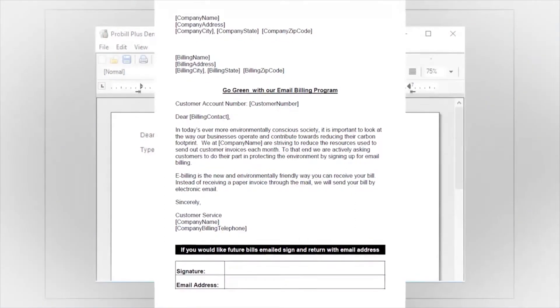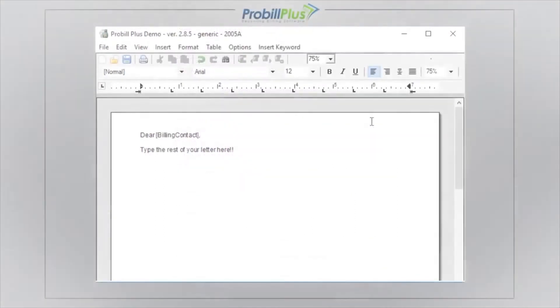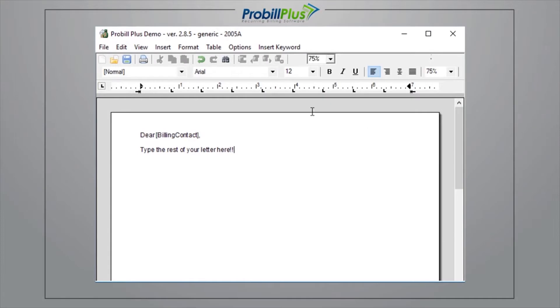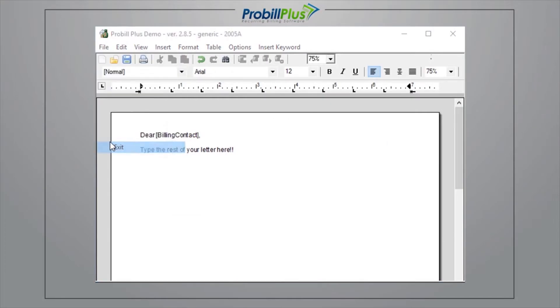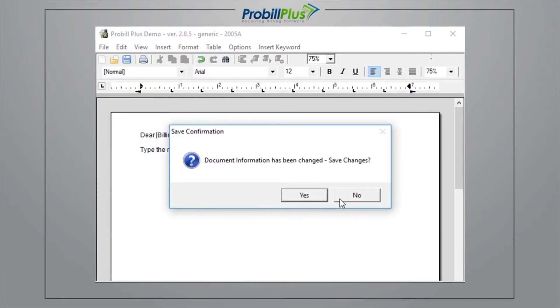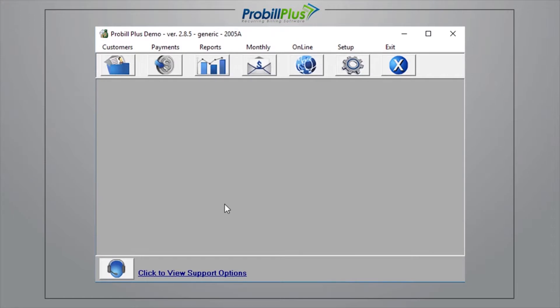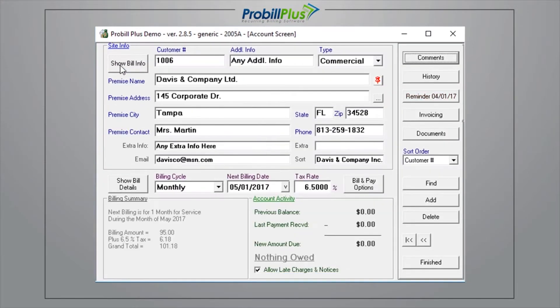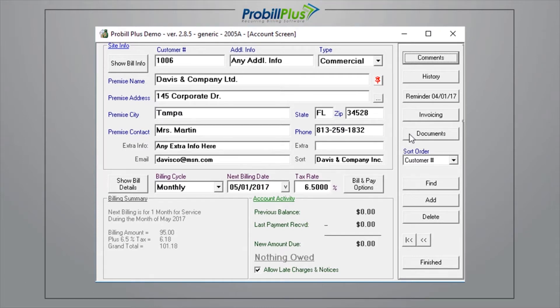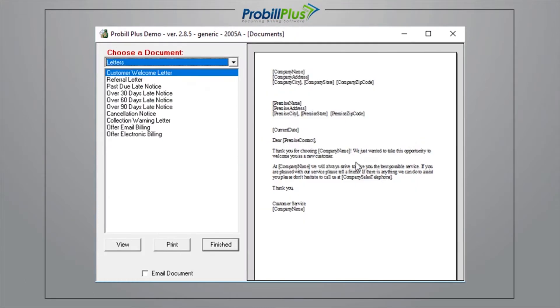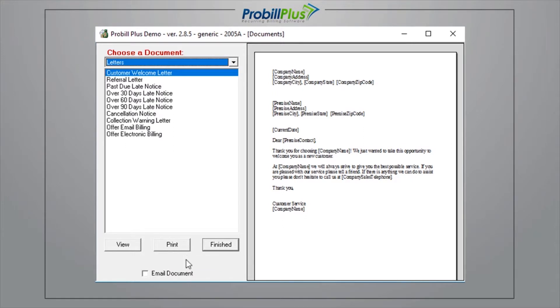When you have your letter made up the way that you want it and are ready to print or email your document out, go to the Customer Information screen. You can print or email your document to an individual customer by pulling that customer up and selecting Documents from the menu on the right of the screen. Then, choose the document you would like to send and select either Print or Email.